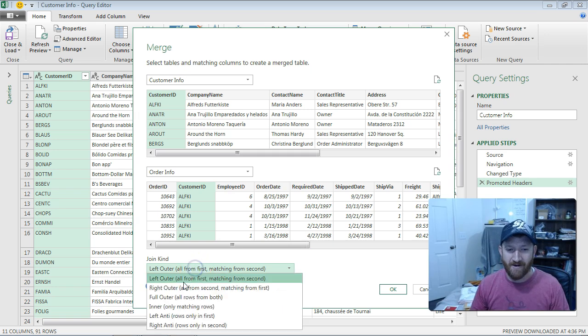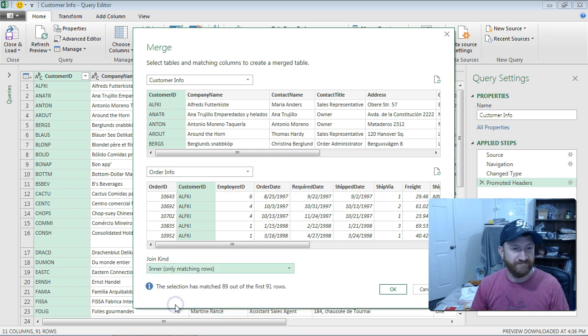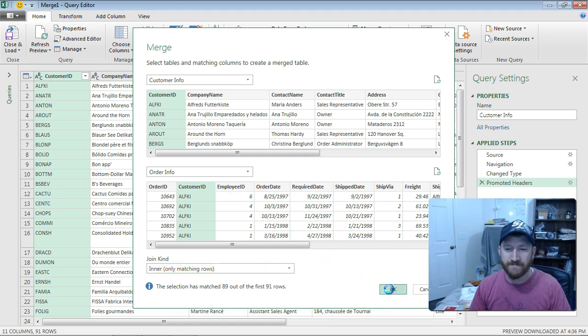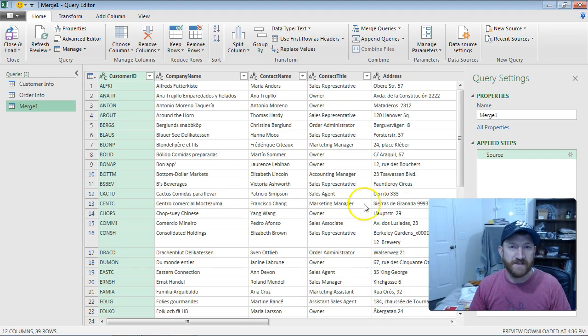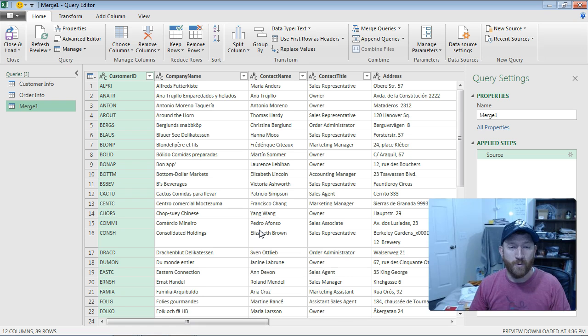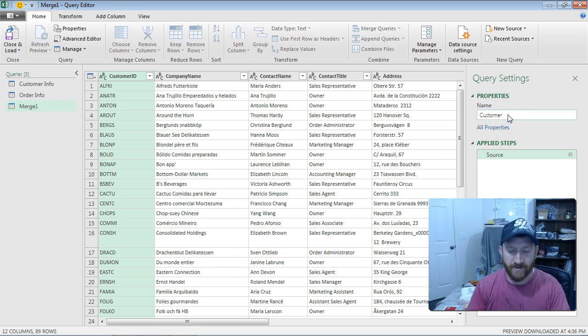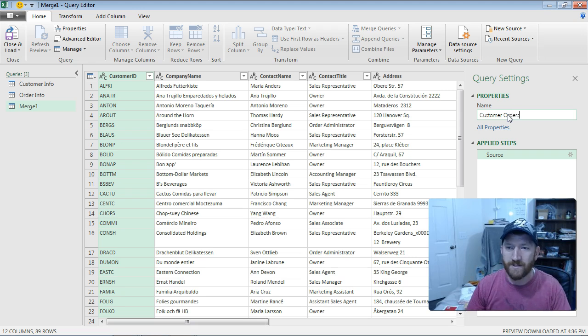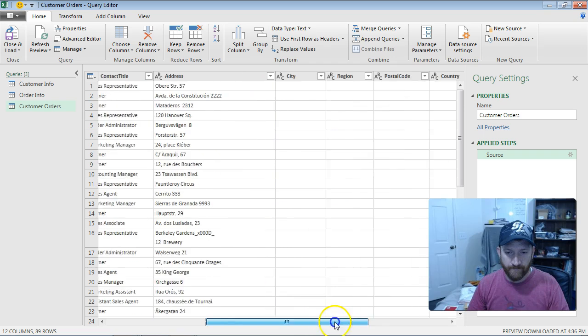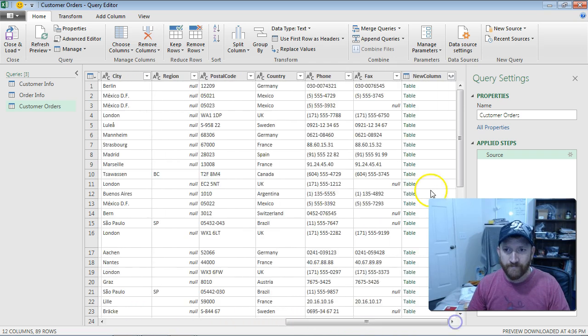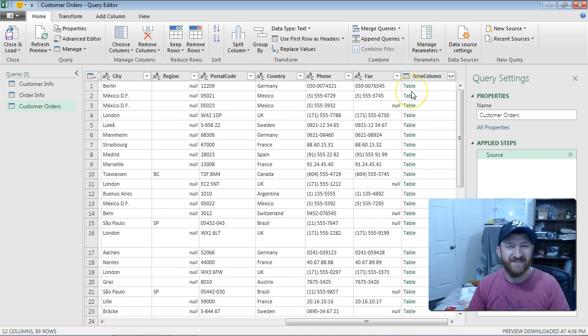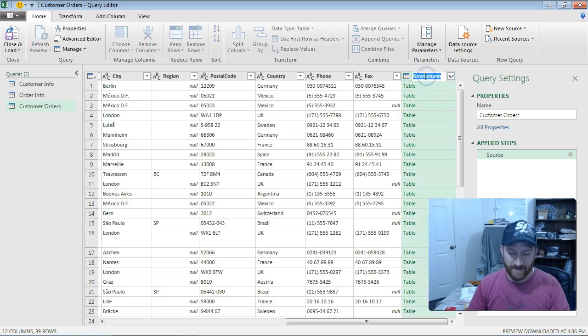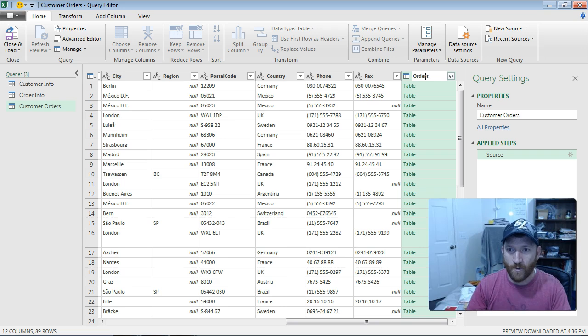Think about that for a moment. I'm just going to do an inner join. Get back just where the two match. That's what I want to see. So I'll hit okay. This is going to create a new data source for me, a new query. I'm going to rename it just so I can keep in track of everything. I'm going to call this customer orders. Now, I've got a new column in here. They called it new column, and it's called table. There's just table in there. Let's actually give that a new name. Let's give that a double click. We'll call this orders.